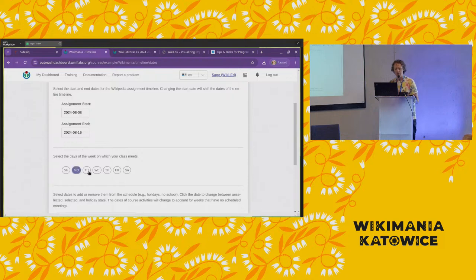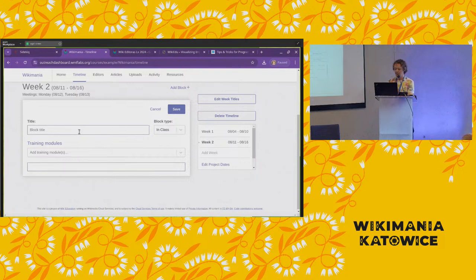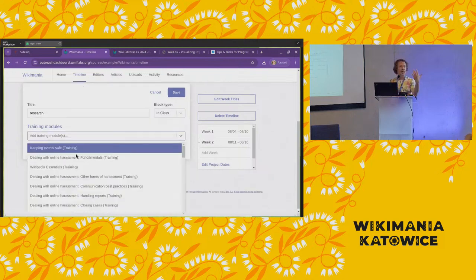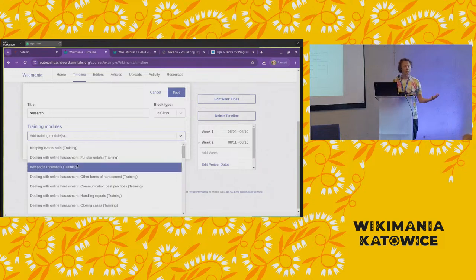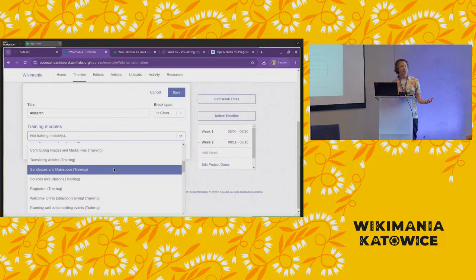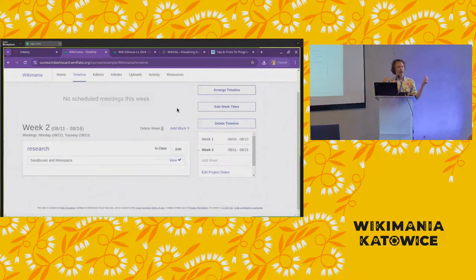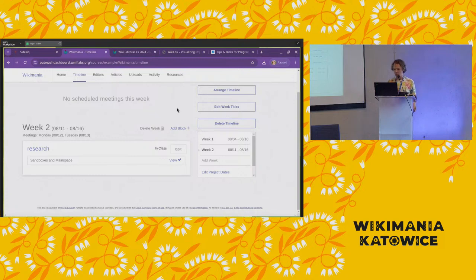I can add arbitrary content — for example, 'this week we're going to do our research' — and maybe the next week something else. You can also assign training modules. There's a set of translatable training modules available; some cover the basics of Wikipedia for newcomers, others are more specialized. Some people have added modules specific to their programs, and it's possible to add new ones. You can build out a timeline week by week and specify exact activities if you want to use it more like a course management system — that's not usually how most people use Programs and Events Dashboard, but it is an option.